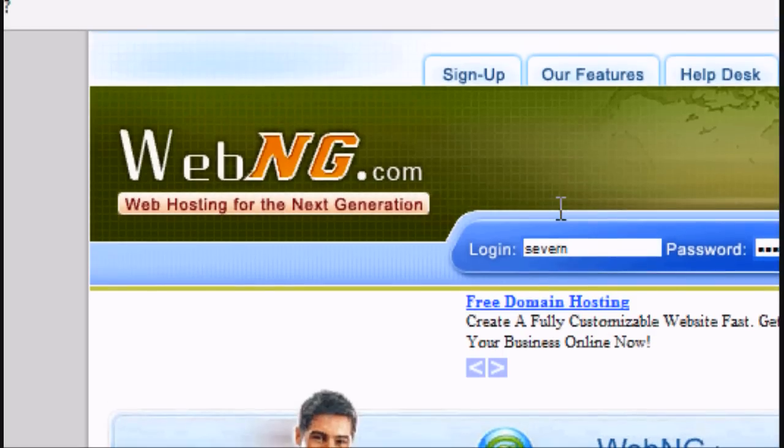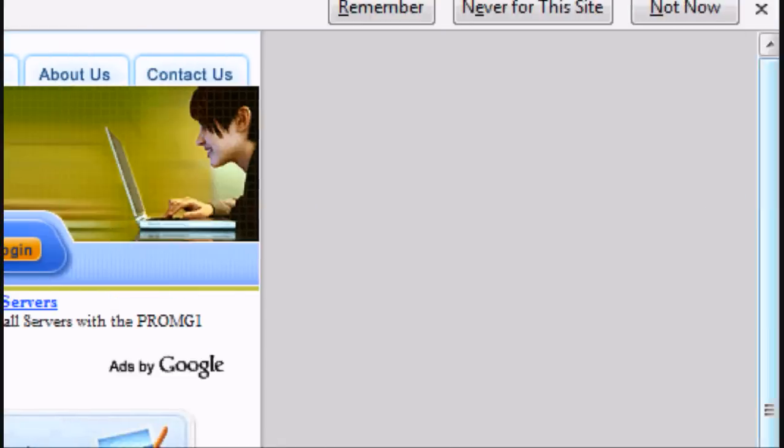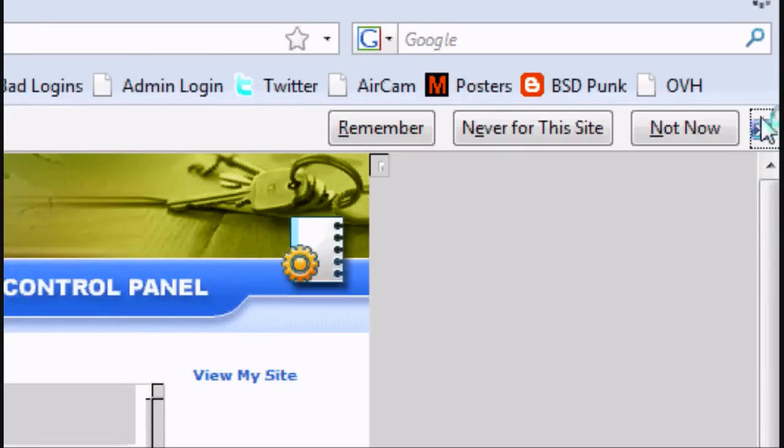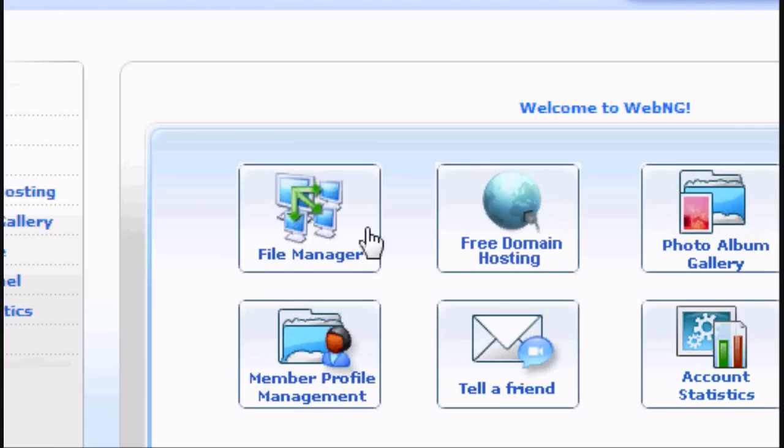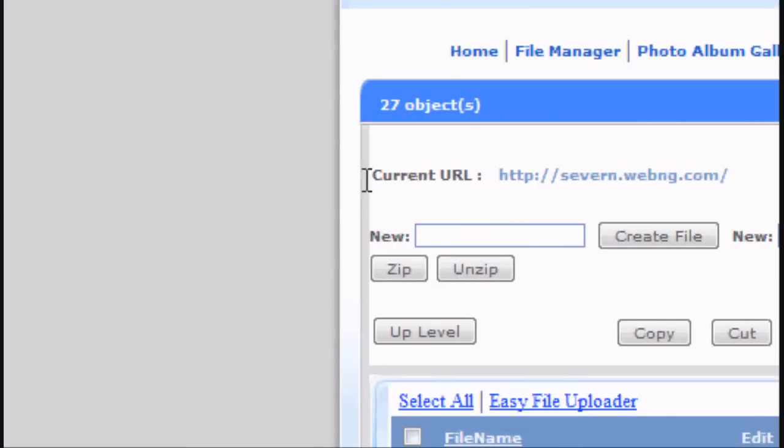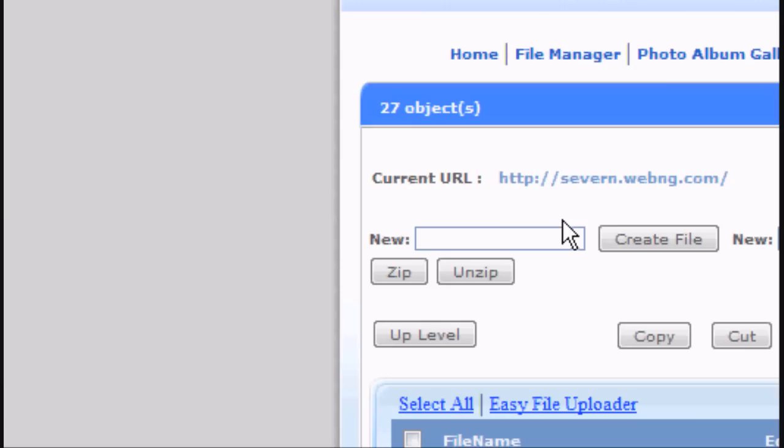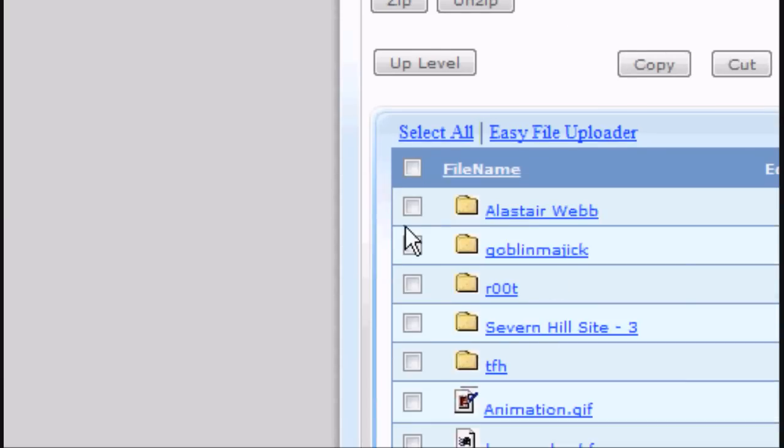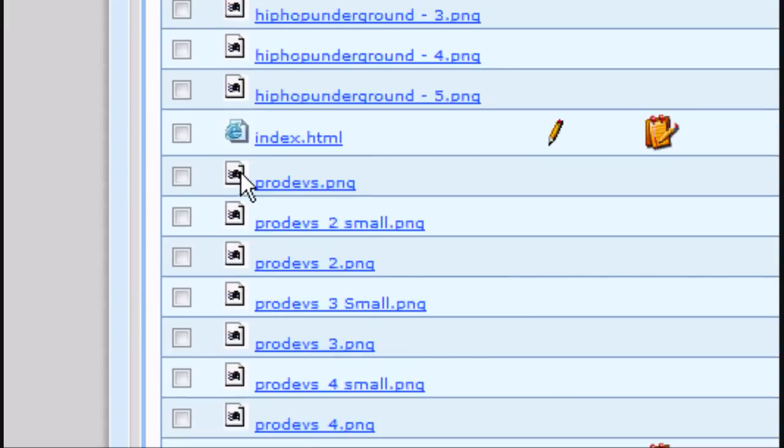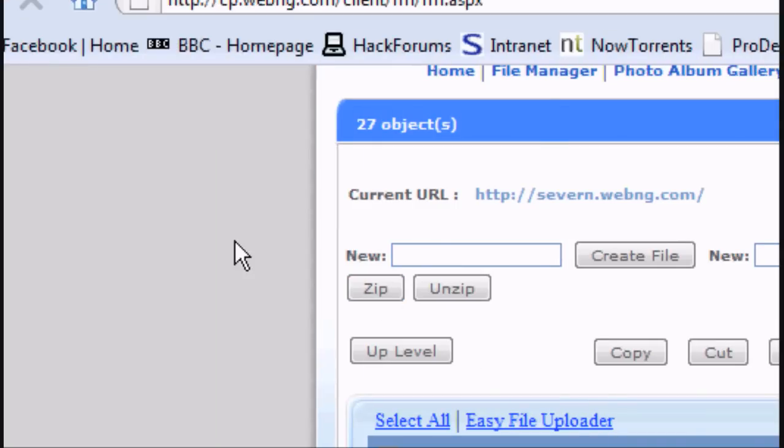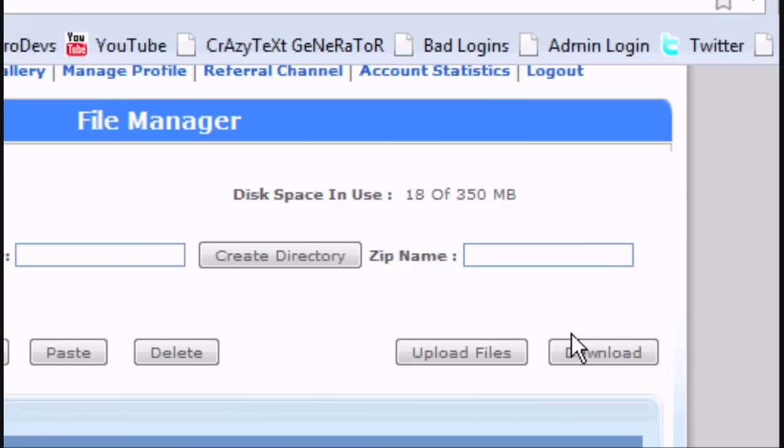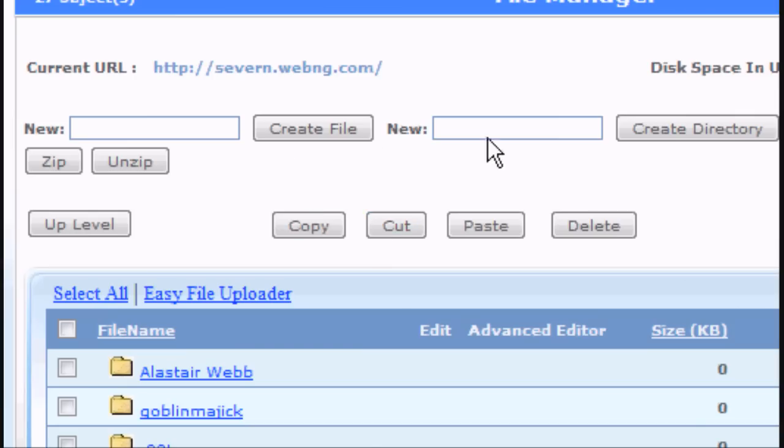So you enter your login details and you get this page, once you've registered you'll get this page. And you click on file manager. And now as you'll see, these are my files, these are my website files and things that I've got so far.